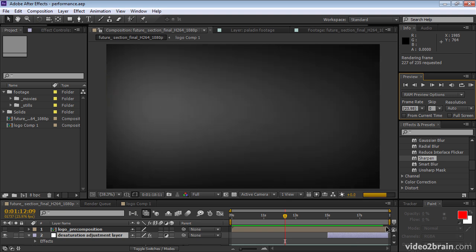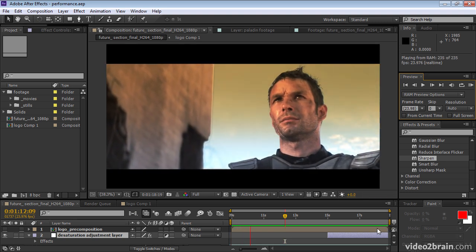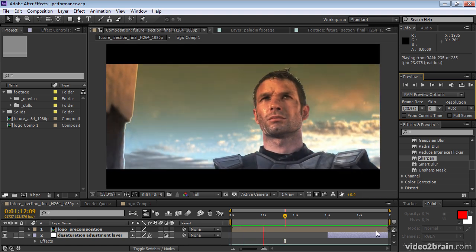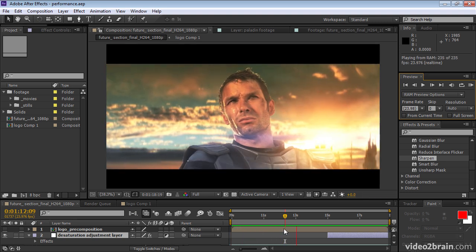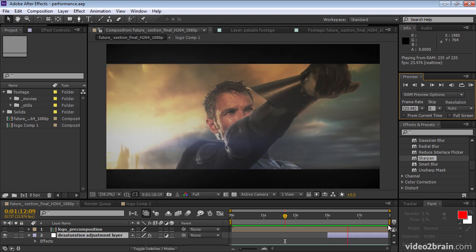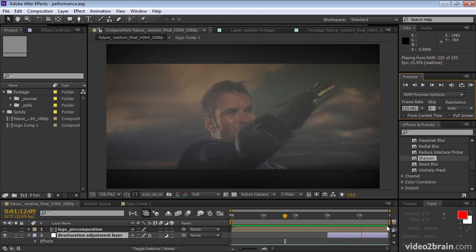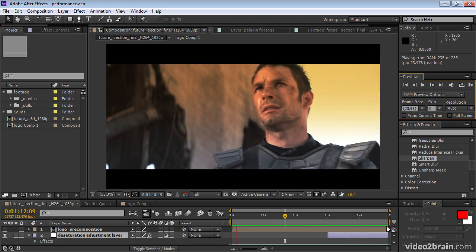It looks like our RAM preview is almost done loading. And there we go. Now we can see our composition playing back in real time because we have a full green bar, which means that all of the frames in the composition are loaded into RAM ready for playback.